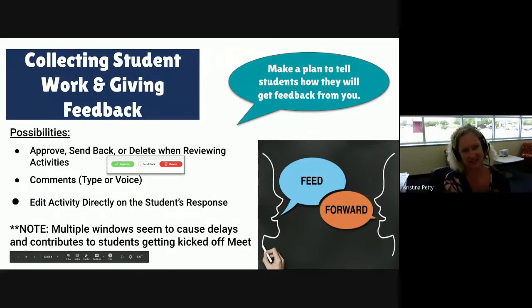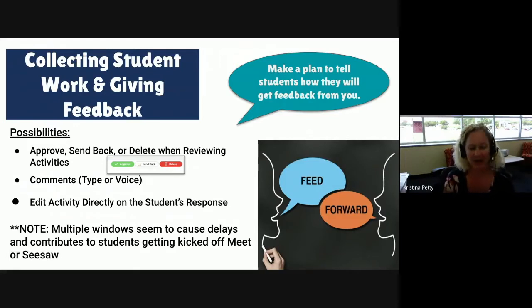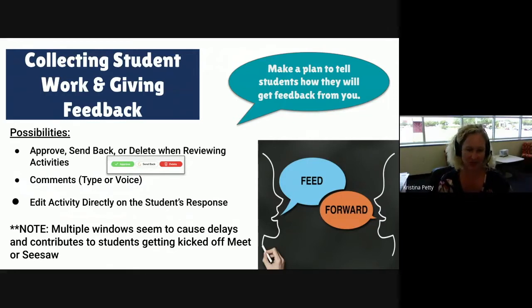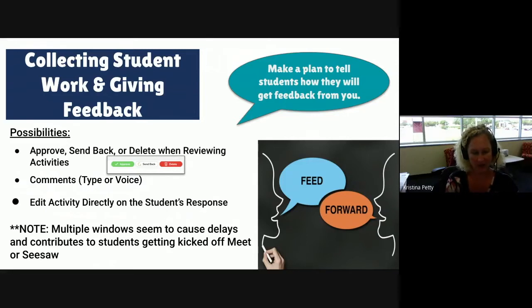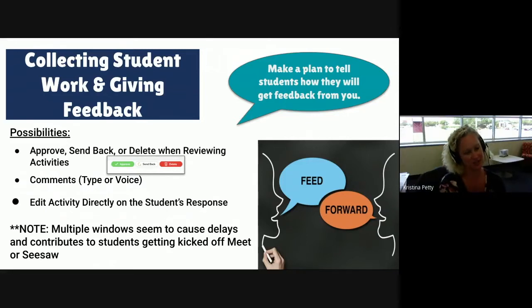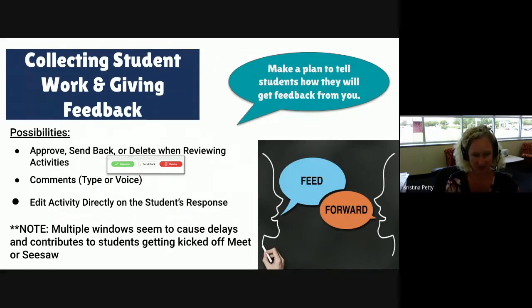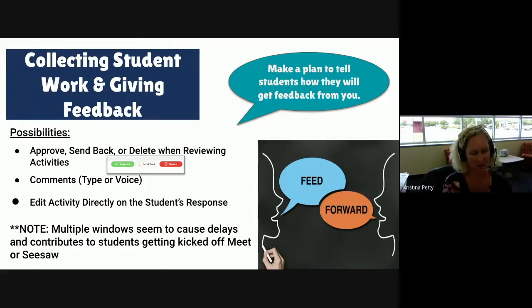So that takes us to how to collect student work and give feedback. There are lots of possibilities, so make sure that you think about what could work best for you and then relay that message to the students. Make your plan and then let them know this is what we're going to do for giving feedback. The first thing is to approve during post approvals. You can choose to select approve, send back, or delete. So before it even shows up in the journal, you have that option to give immediate feedback. If you send something back, you can actually comment first and comment why you're sending it back, and then send it back to the student to rework and then send back to you.